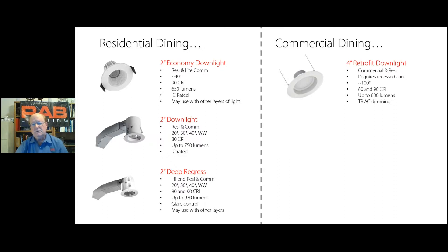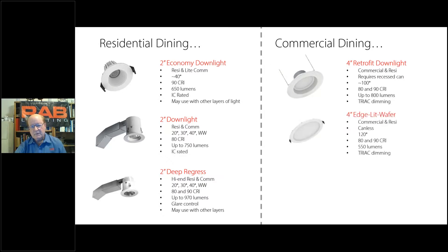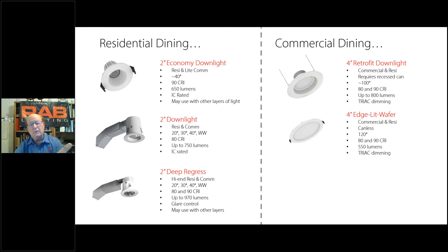Over on the commercial side, especially for an existing application, we could use the 4-inch retrofit downlight in dining — it works commercial as well as residential. It has about a 100-degree beam spread, up to 800 lumens, a 4-inch aperture, and triac dimming. And we have the 4-inch edge-lit wafer, up to 120 degrees. It could still go in a home, but it's a bit more commercial-focused — the driver is remote and it's canless. The lumens are a little less at 550, which needs to be taken into consideration for commercial use. It also has triac dimming.